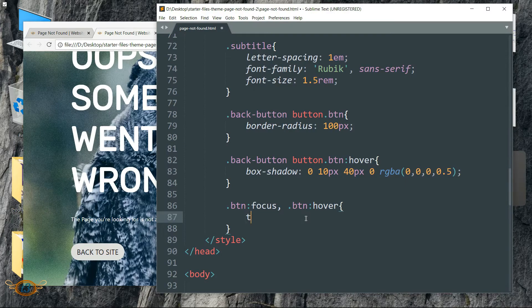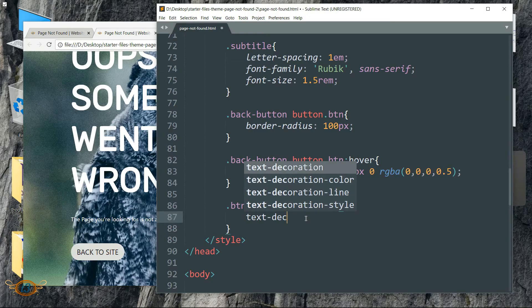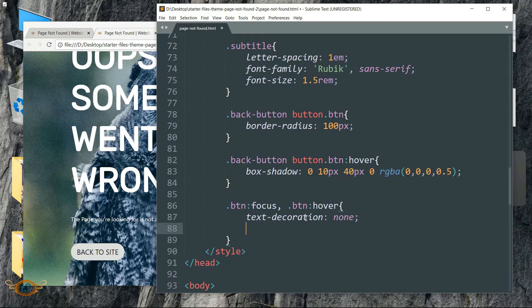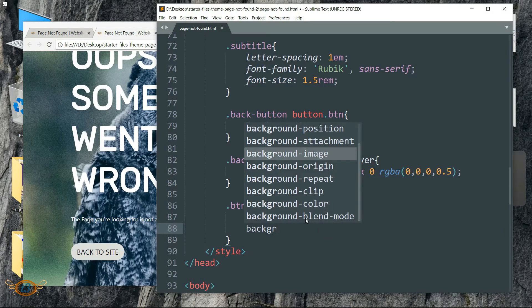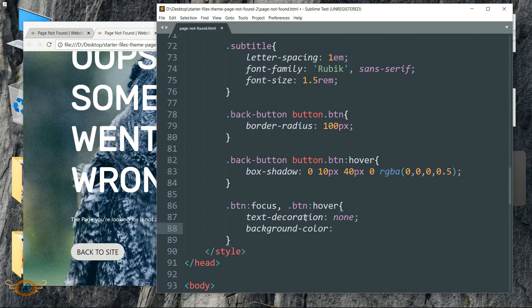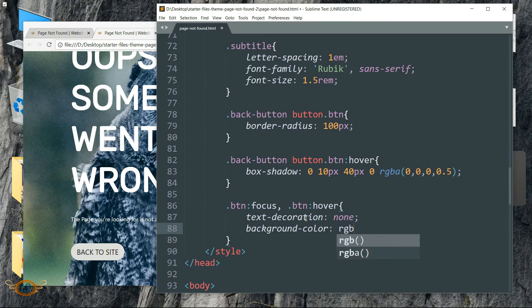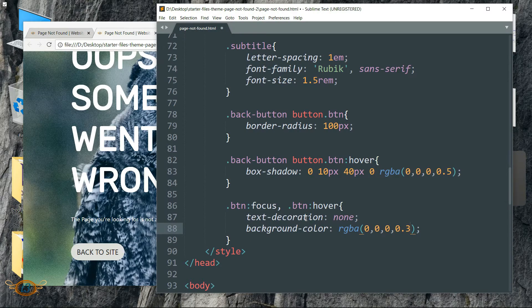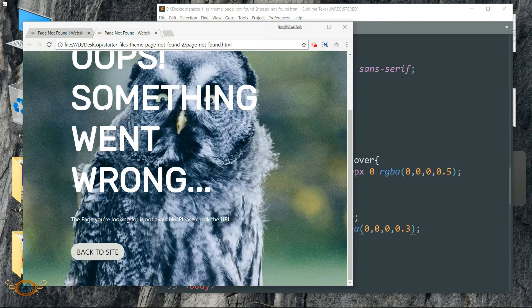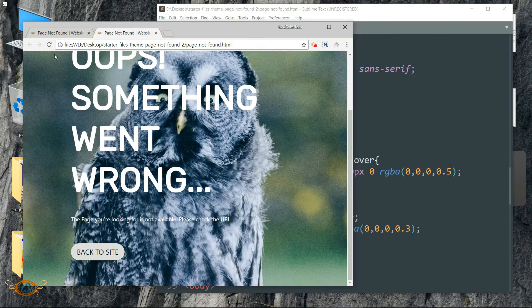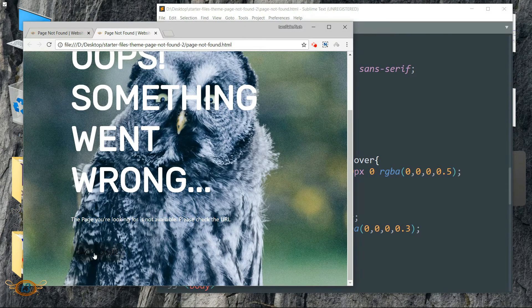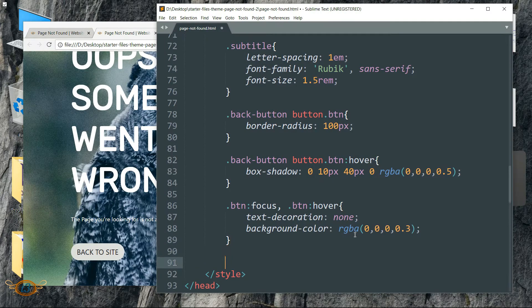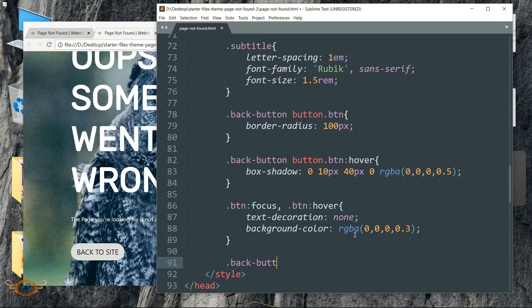That is three zeros and then a 0.5. Refresh and you can see the shadow of the button now. Then write dot btn colon focus comma dot btn colon hover. This is going to style the btn class in general. And write text-decoration as none and background-color as rgba 0 comma 0 comma 0 comma 0.3 - so three zeros then a 0.3.